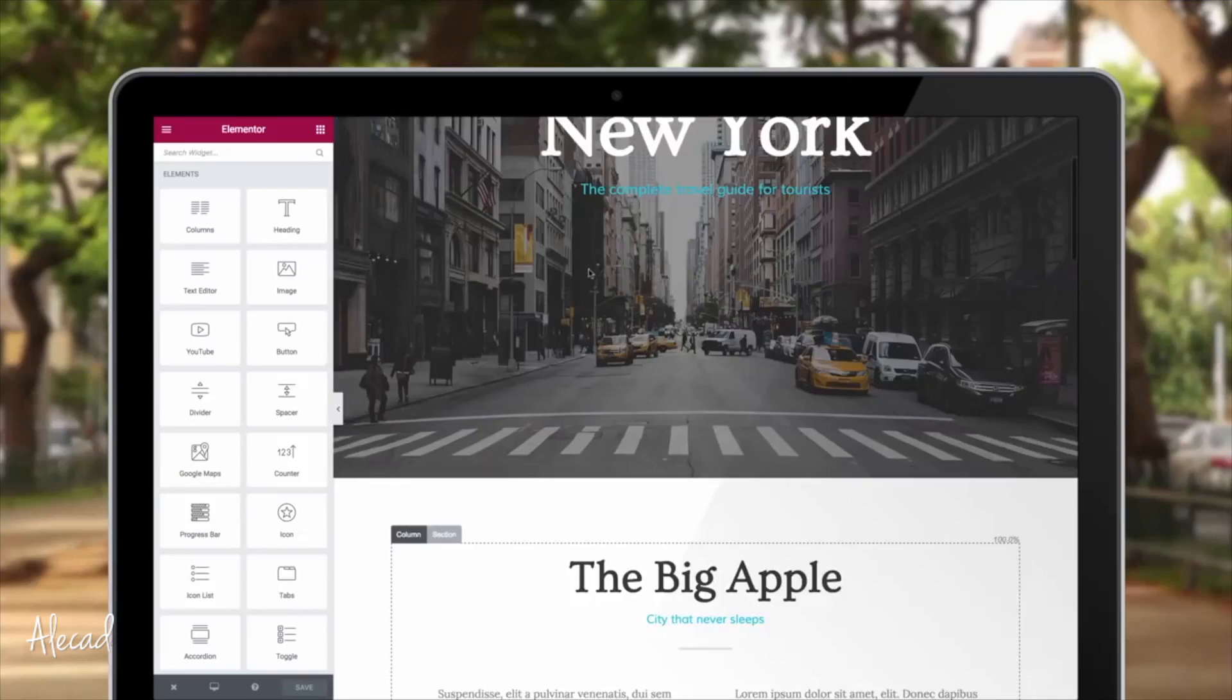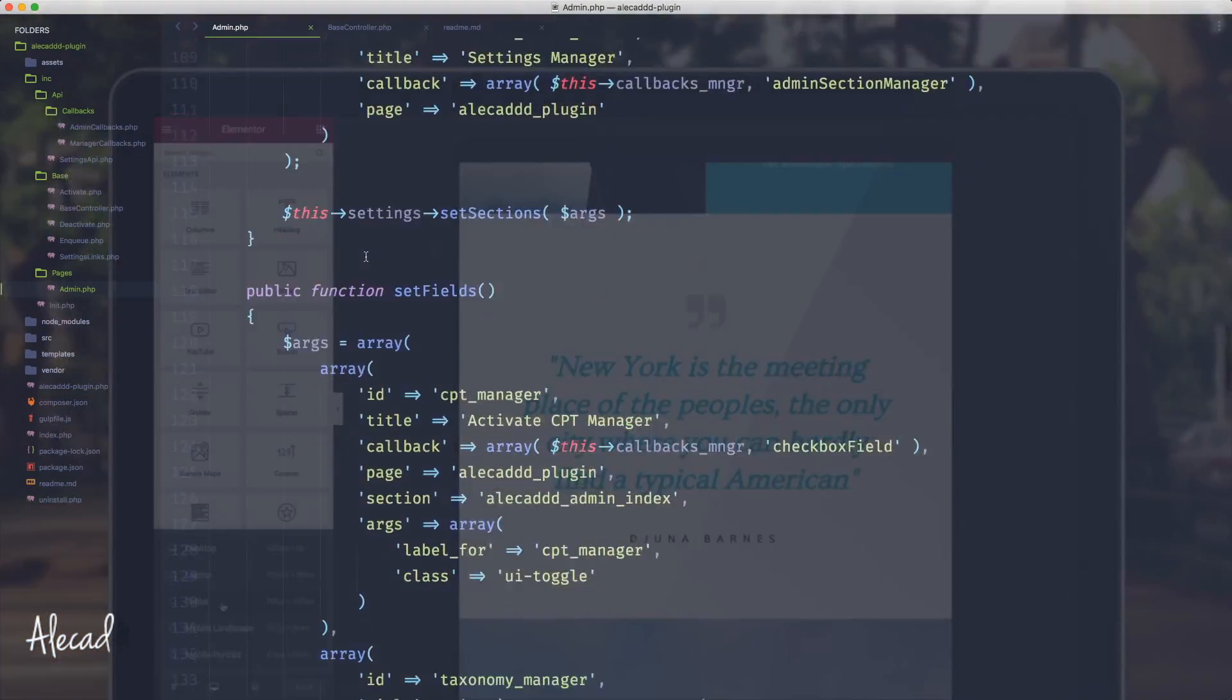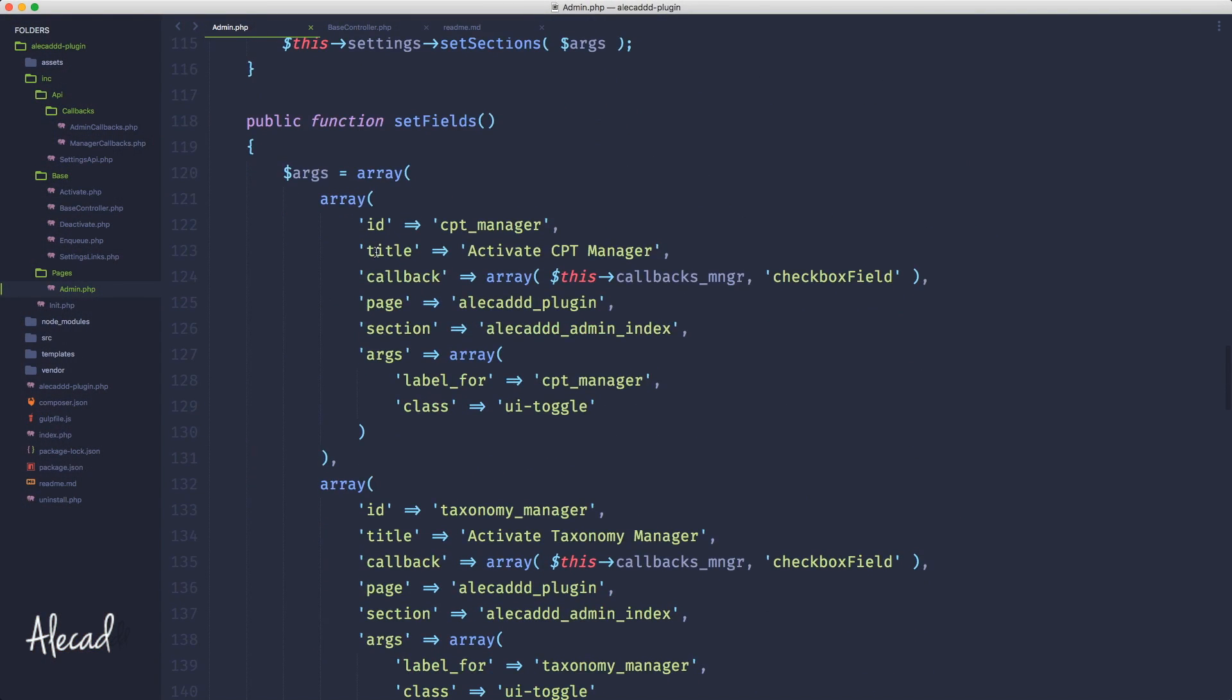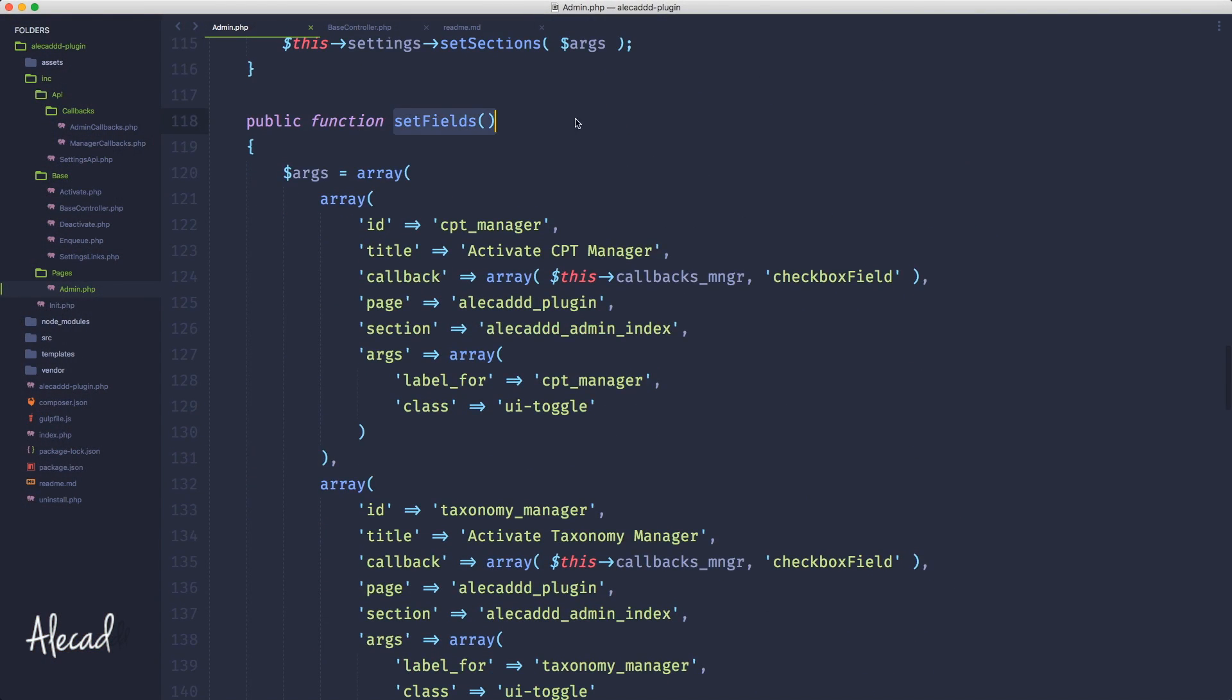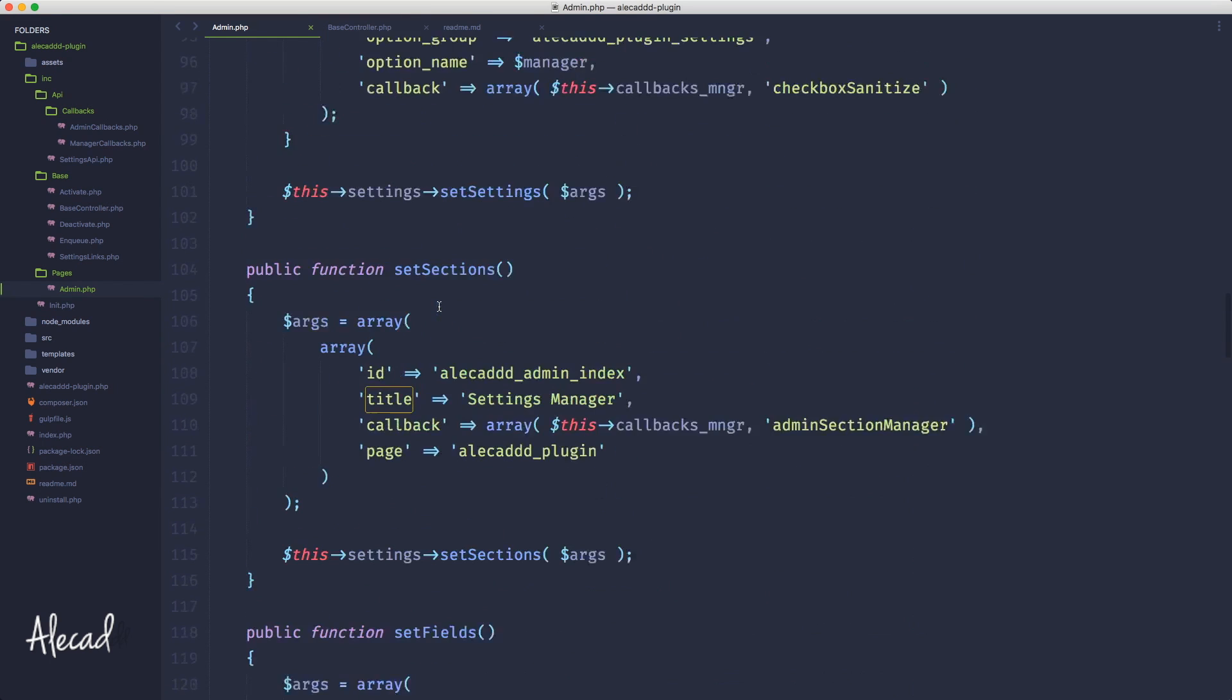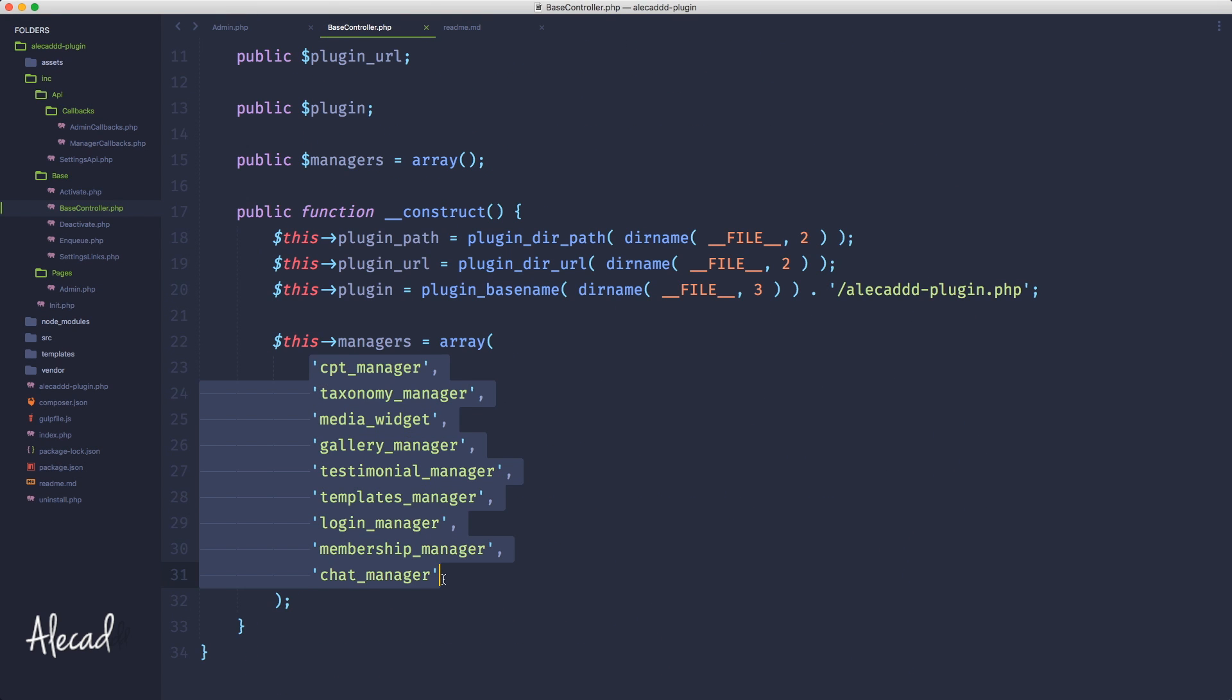We can do exactly the same thing for our custom fields. Custom fields though, they have slightly different options because they have the title that changes for every array. So instead of a regular array we can extend this to be an associative array.